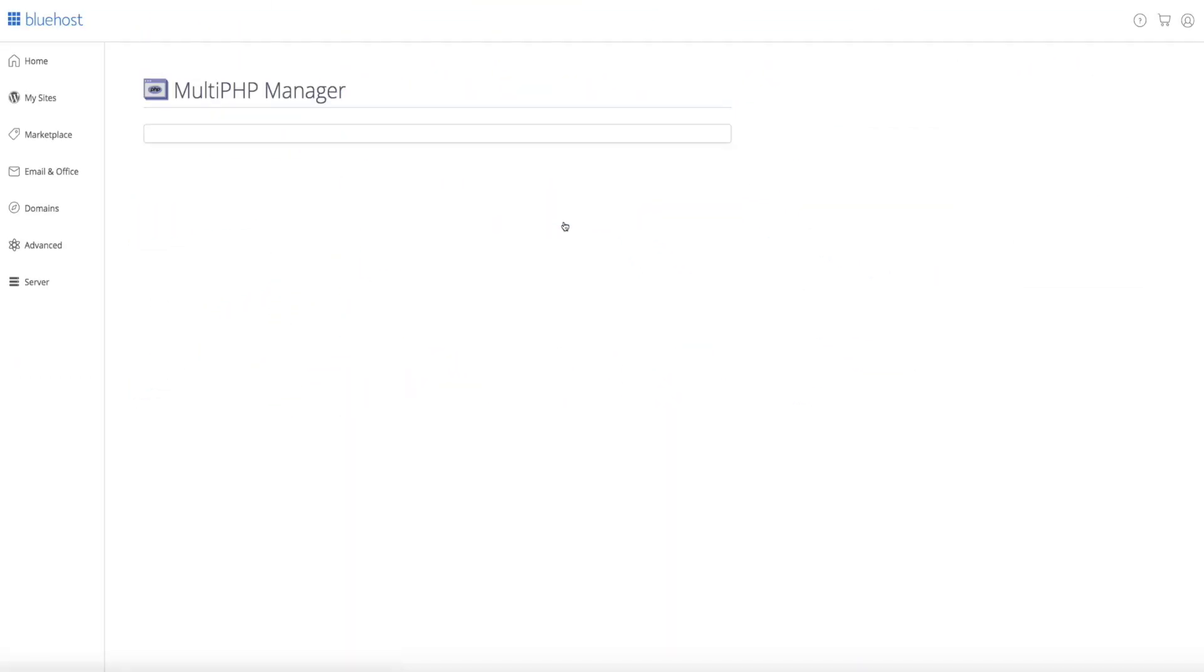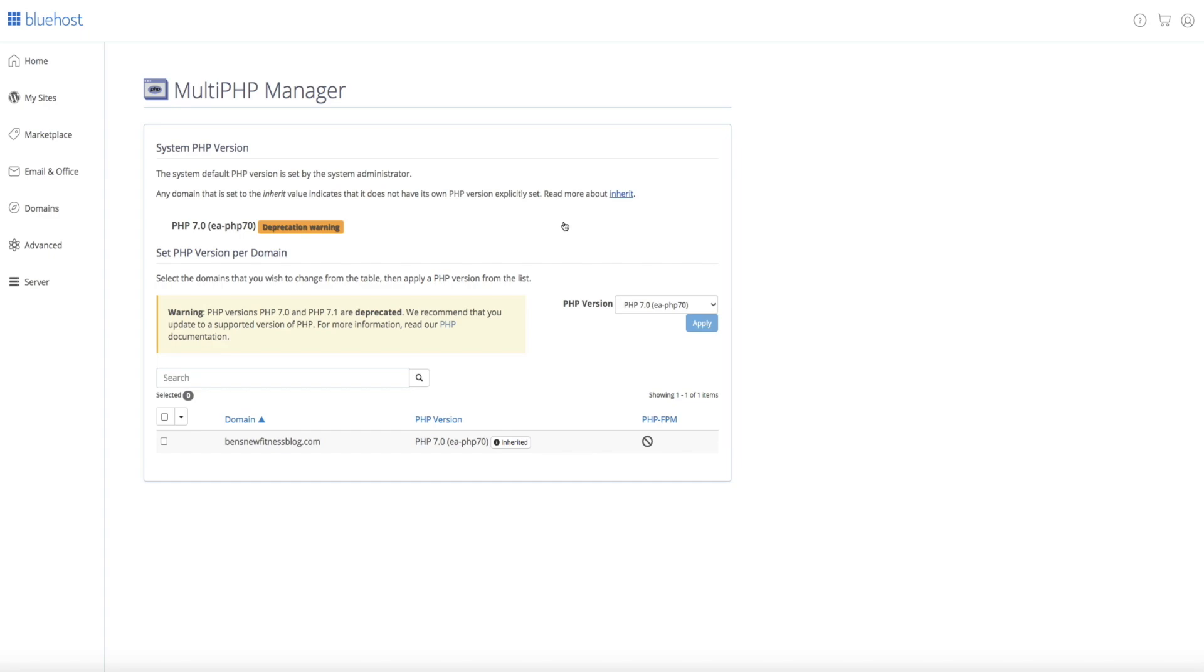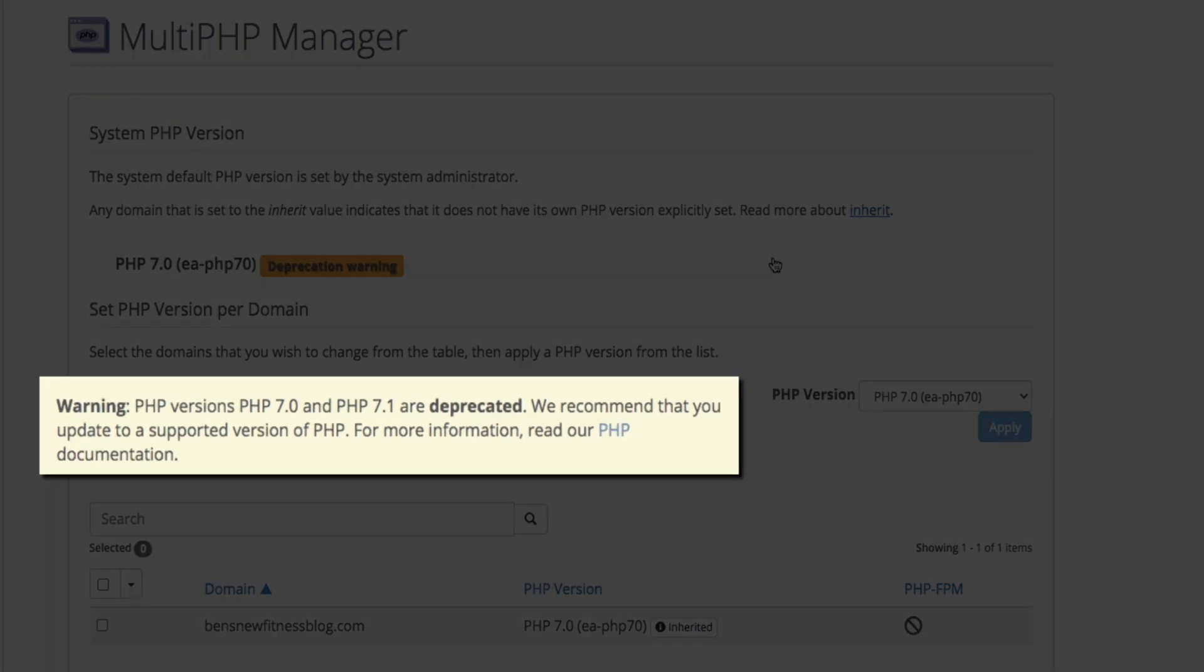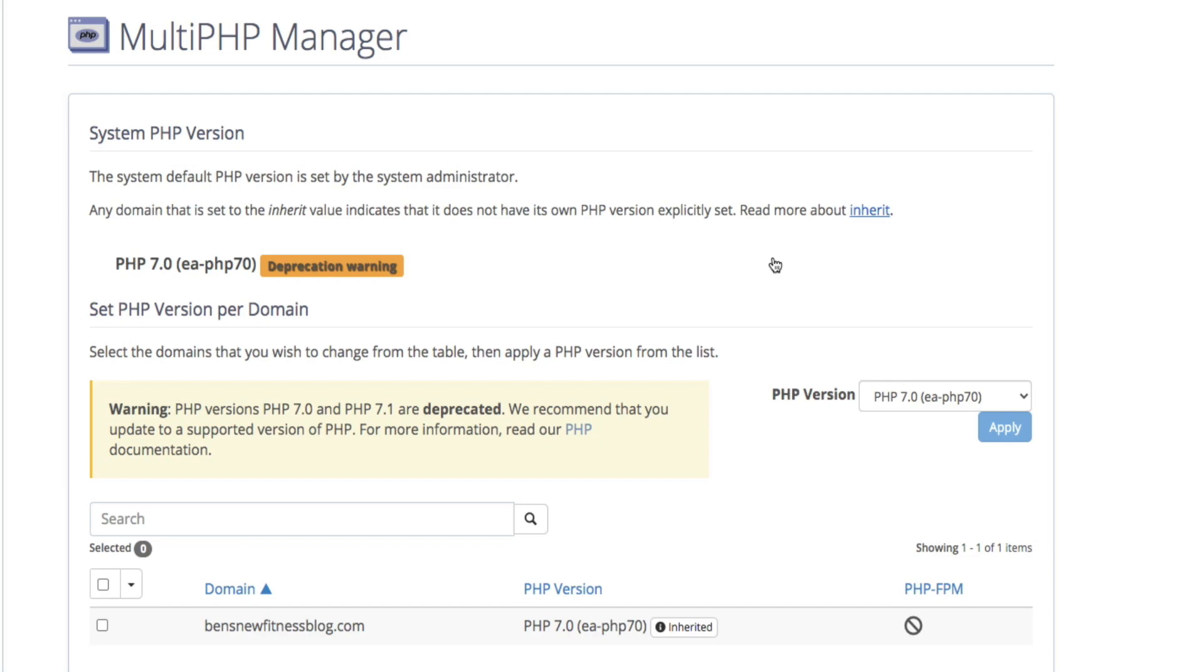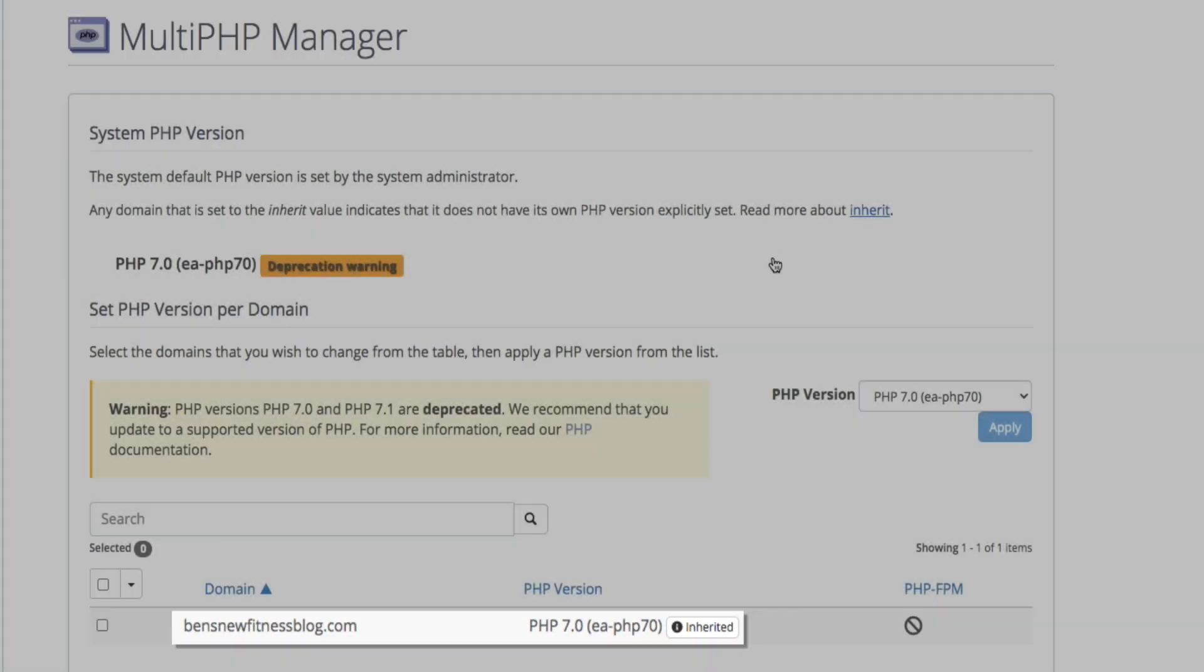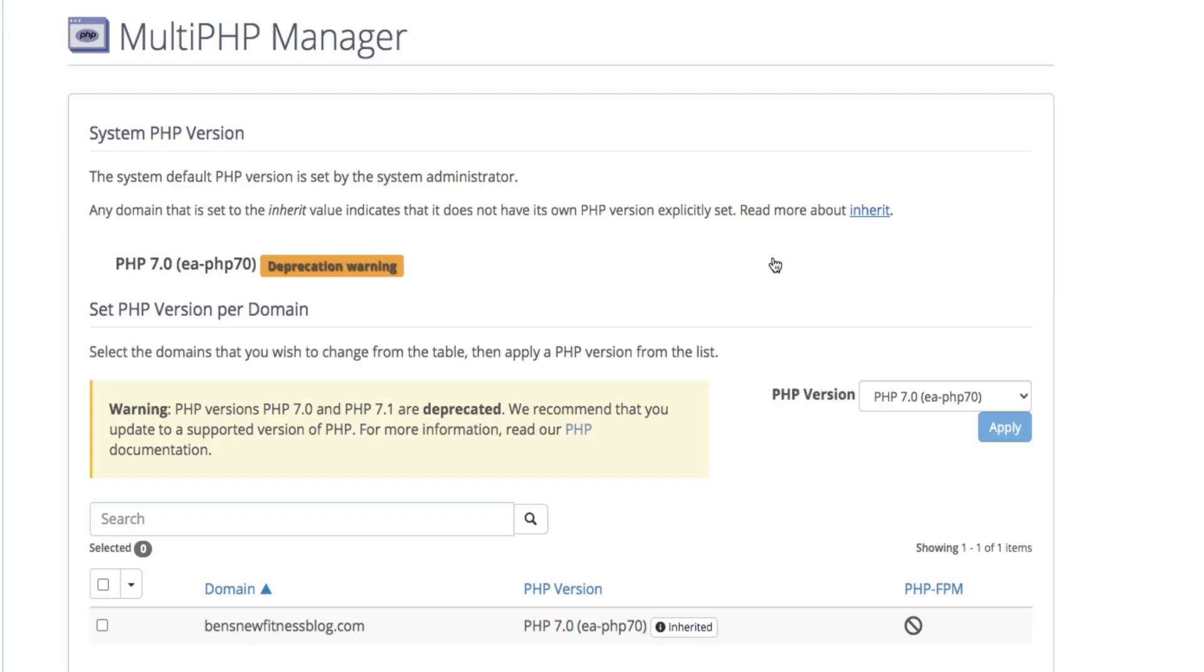And then this will bring you to the back end of the software where you can set the domain that you want to apply the new version of PHP to. And you'll notice that even Bluehost is warning us that we need to update because the PHP that we're using is going to be deprecated. And you can see here we're currently using PHP 7.0, so we'll need to update that.